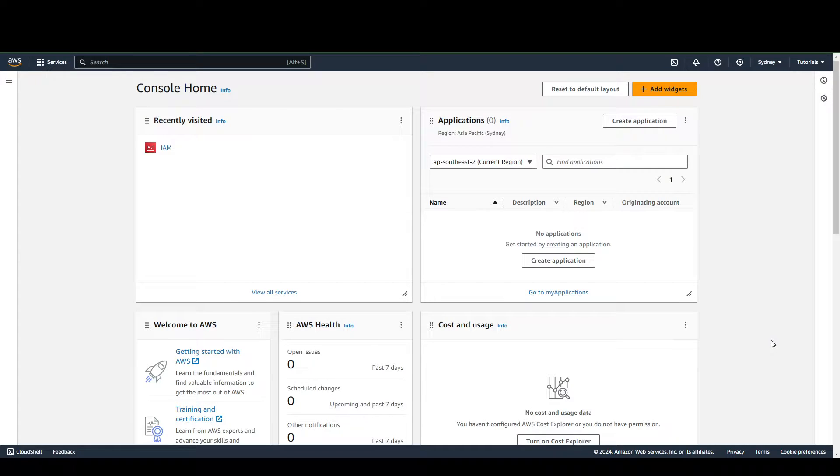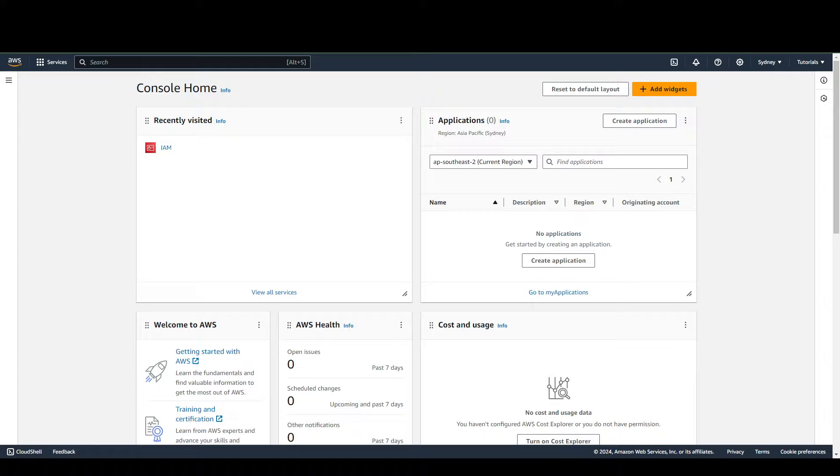Hello guys, in this video we're going to teach you how to create your AWS Access Key ID and Secret Access Key.